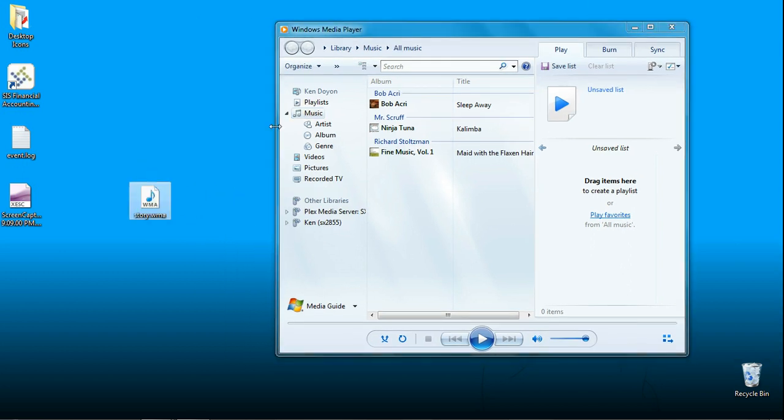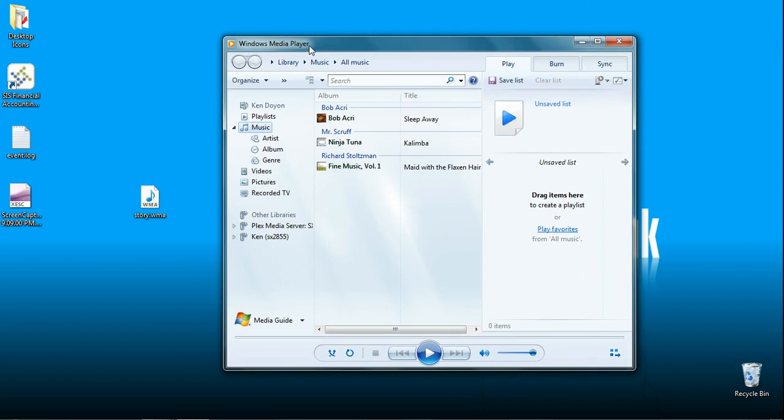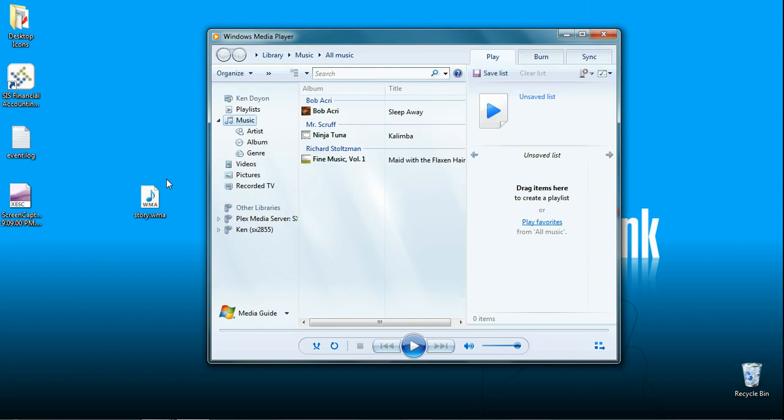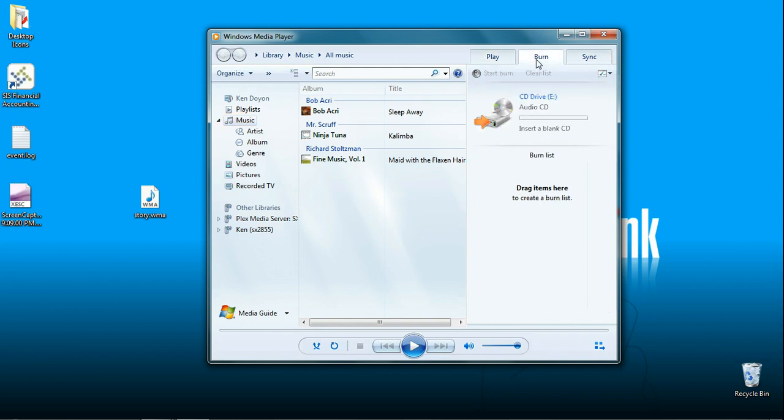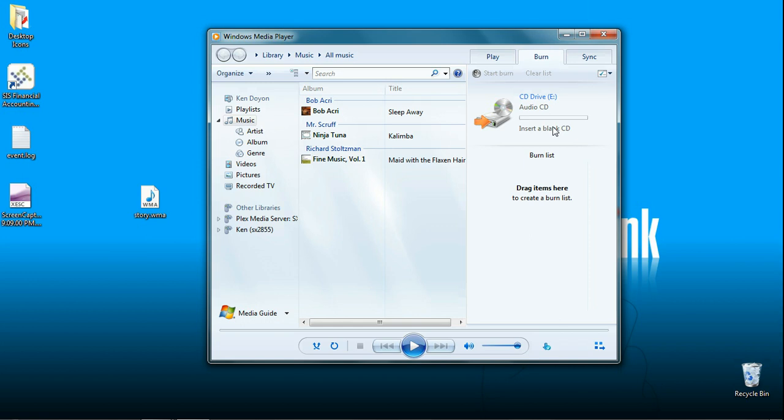I like to line the files up so I can see them outside of the media player. Over here you'll see a play, a burn, and a sync tab. Click burn. If you haven't already inserted a blank CD you'll see a message that says you need to insert a blank CD. I don't have one with me right now, but once you insert it you'll see a message that will tell you how much space you have on that CD.